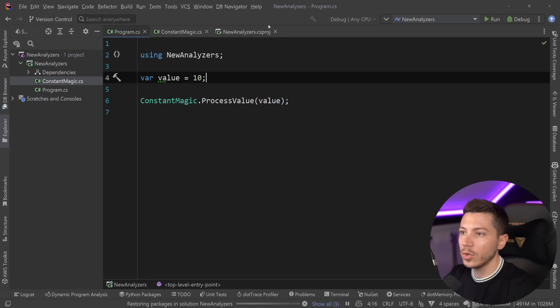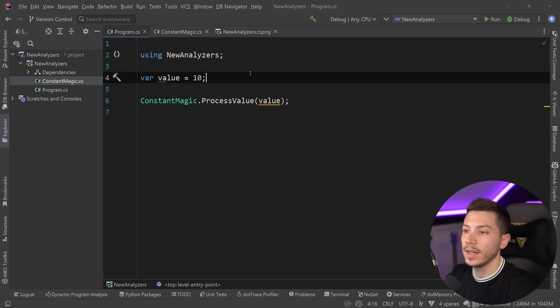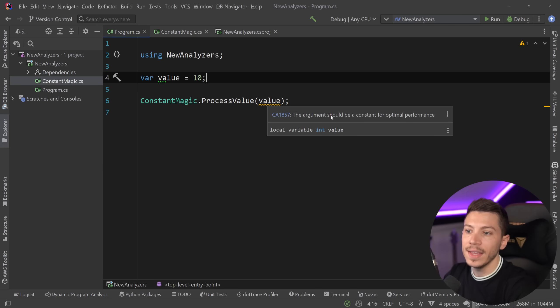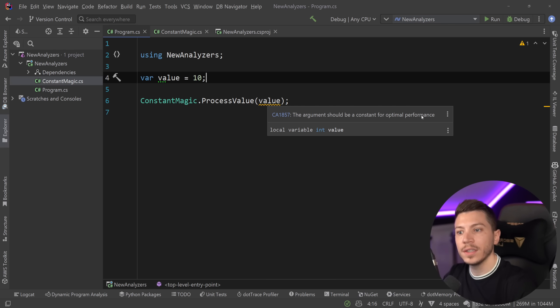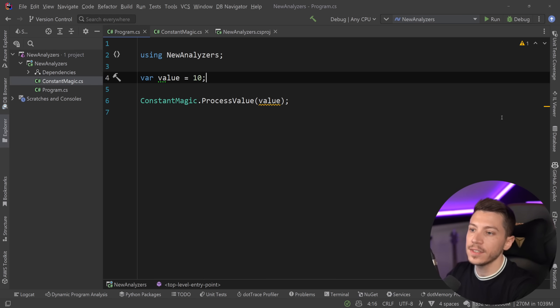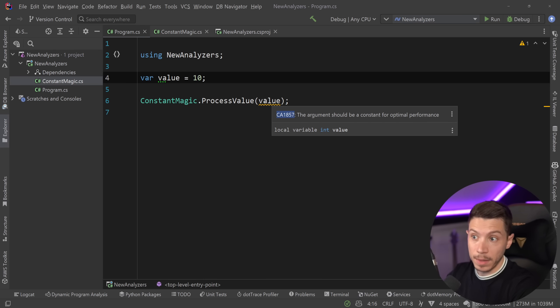It will be a constant if I say const, but before that, it is just a variable. So, that doesn't really do anything. But if I go here and I upgrade to .NET 8, then as you're going to see when the analyzers kick in, now I have a warning saying that this argument should be a constant for optimal performance.